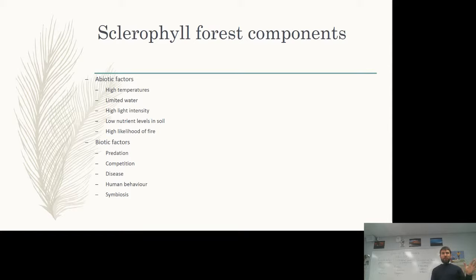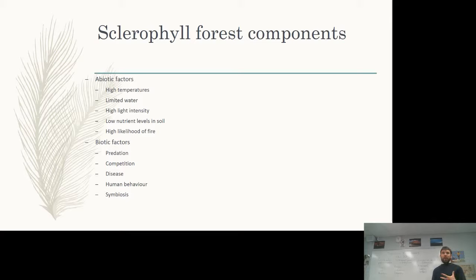You might wonder why symbiosis is specifically mentioned for sclerophyll forests and not freshwater ponds. Given the abiotic factor of low nutrient levels in soil, symbiosis increases the amount of nutrients available. For example, bacteria growing on root nodules of plants take nitrogen from the soil or atmosphere and convert it into a form plants can use, helping them overcome that low nutrition. So biotic factors can actually work to overcome abiotic limitations.